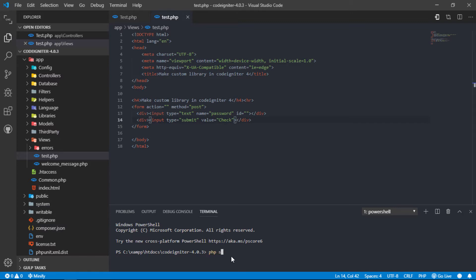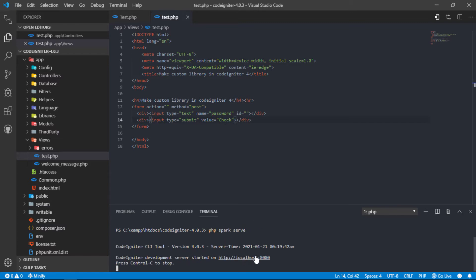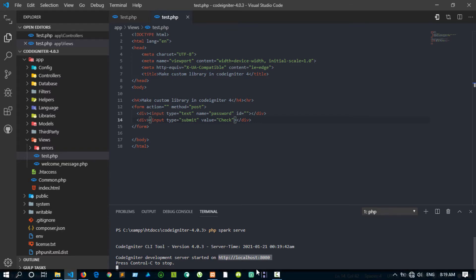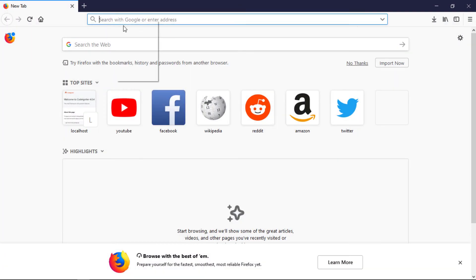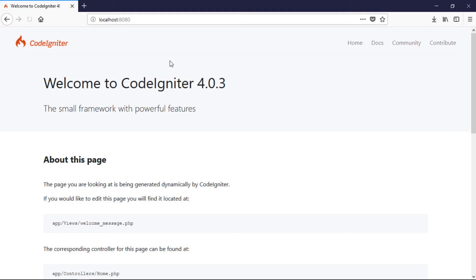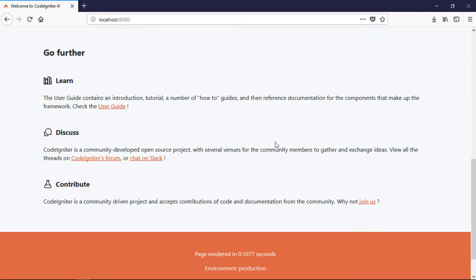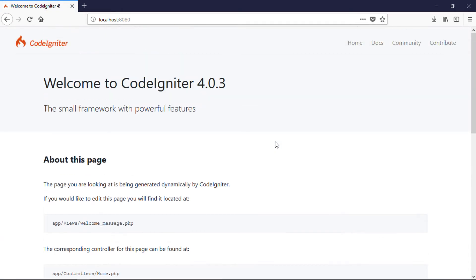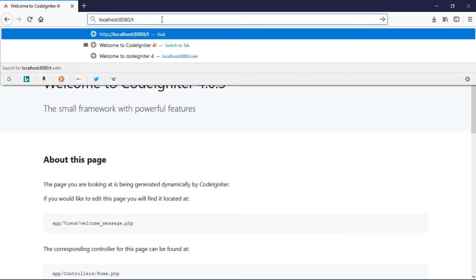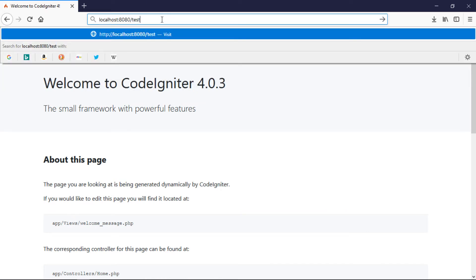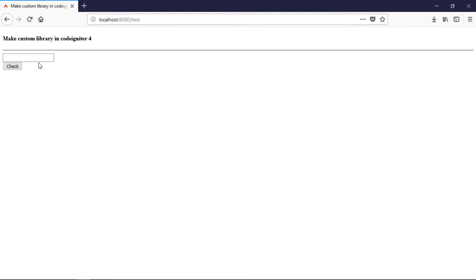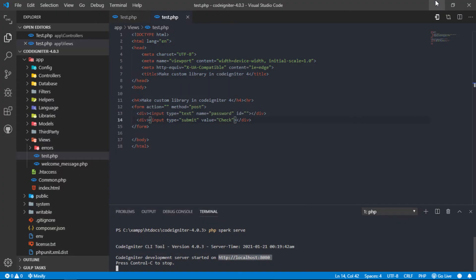Then run the project by entering php spark serve in the terminal. As you can see, our Codeigniter app runs in the browser. Let's navigate to the test page. Our form is displayed on this page.